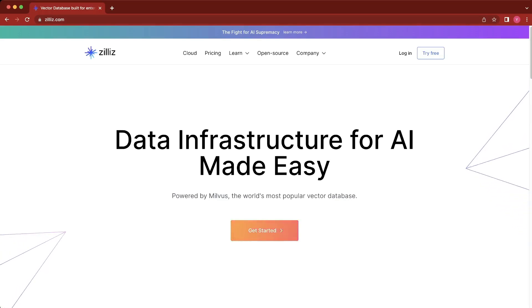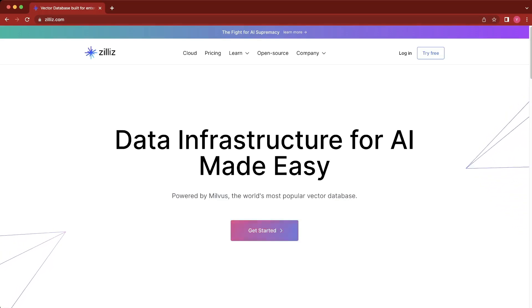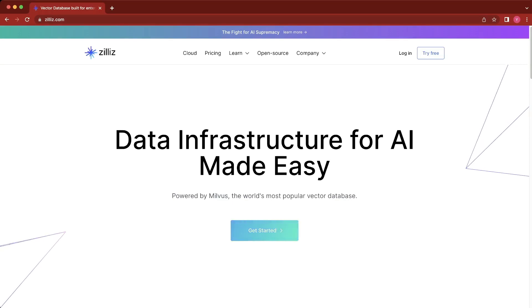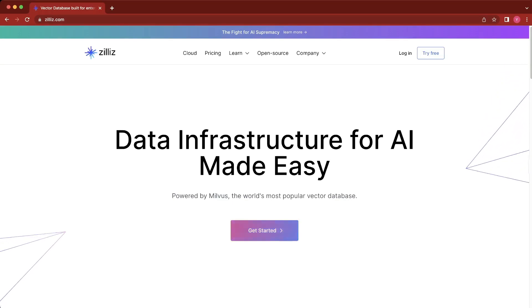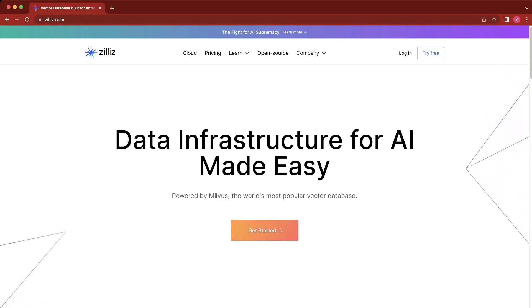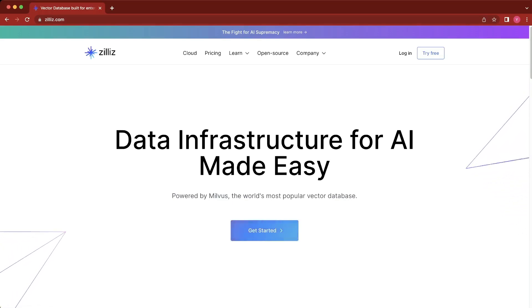Built on the popular open-source vector database Milvis, Zillus Cloud allows for easy integrations with OpenAI, Cohere, HuggingFace, LaneChain, LlamaIndex, and more. So let's get started.